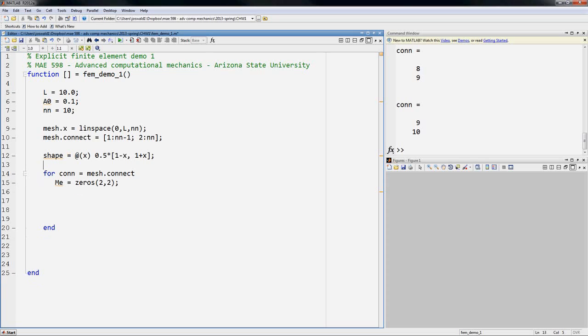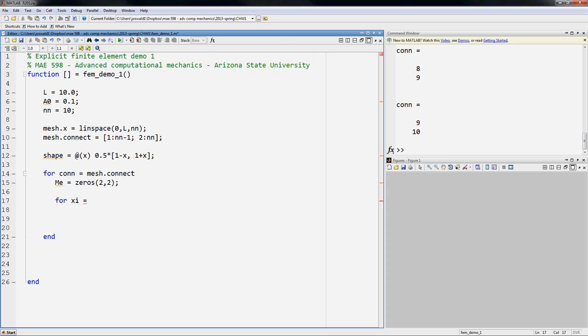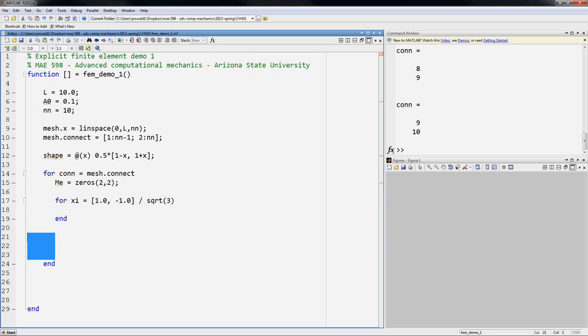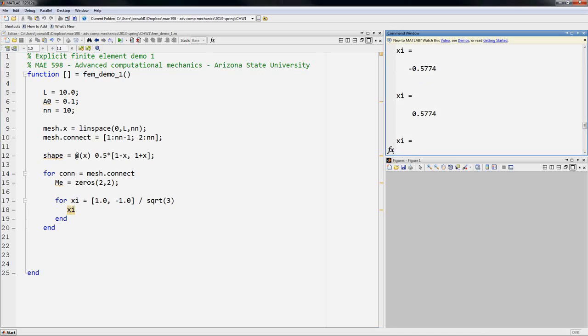So the next step is to choose quadrature points. Now we're going to choose just to loop directly over them. So I'm going to loop over the local variable of the element. And so we're going to loop from negative 1.0 and then divide it by square root of 3. Okay, let's run this and see what we get. That seems right. So that gives us the local quadrature points for each element.